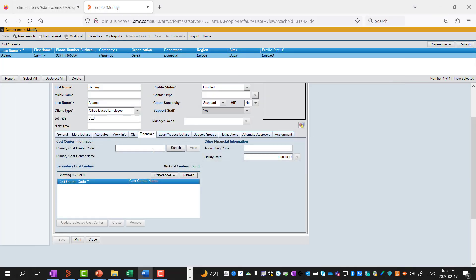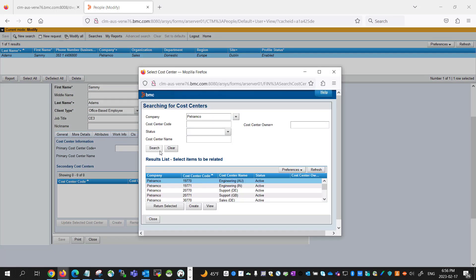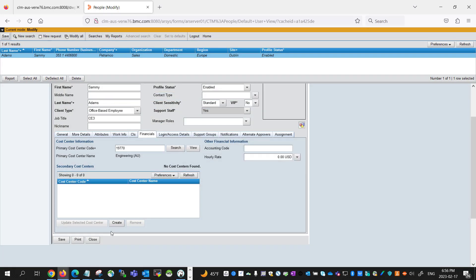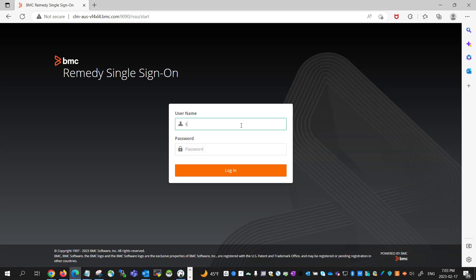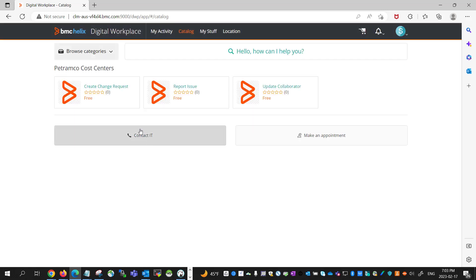Now let's add cost center details to AS Adams' CTM people record. We'll select one of the cost centers and save it, then log in again to DWP as AS Adams after updating his CTM people record with the cost center details. Now I can see that the services are back again, as he is now entitled to the virtual marketplace once again. So remember: when selecting attributes across multiple categories, AND logic is used, but when using a single category, OR logic is used for the items in that category.